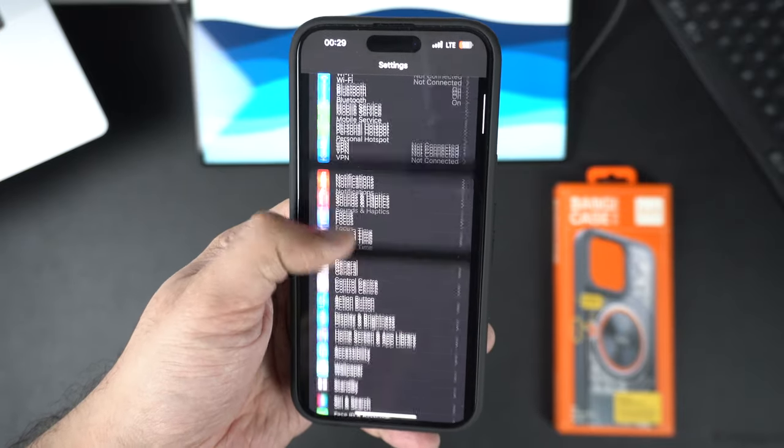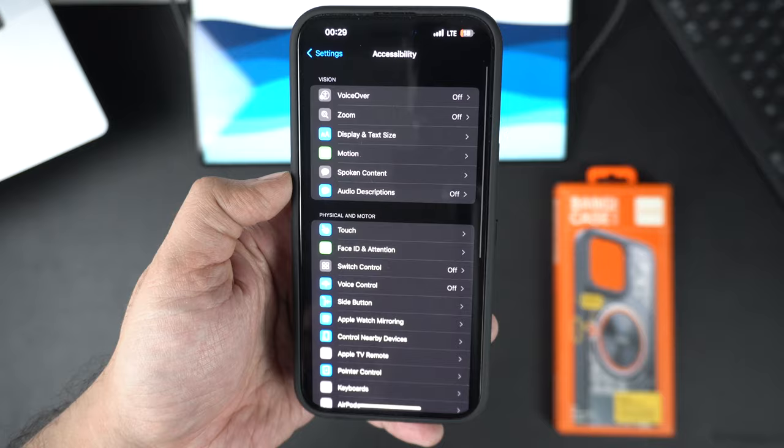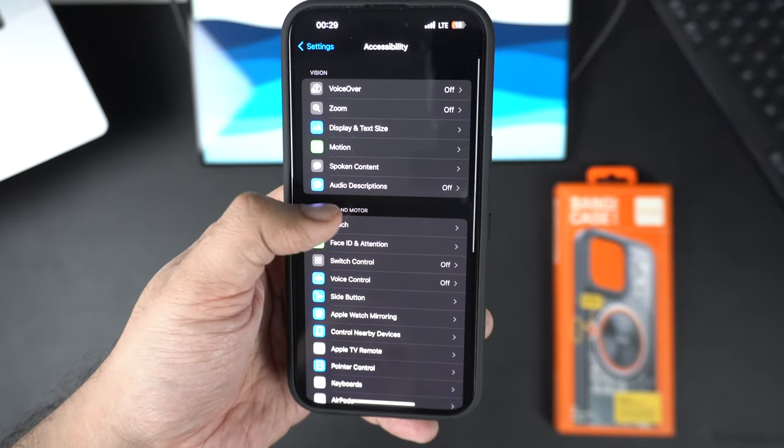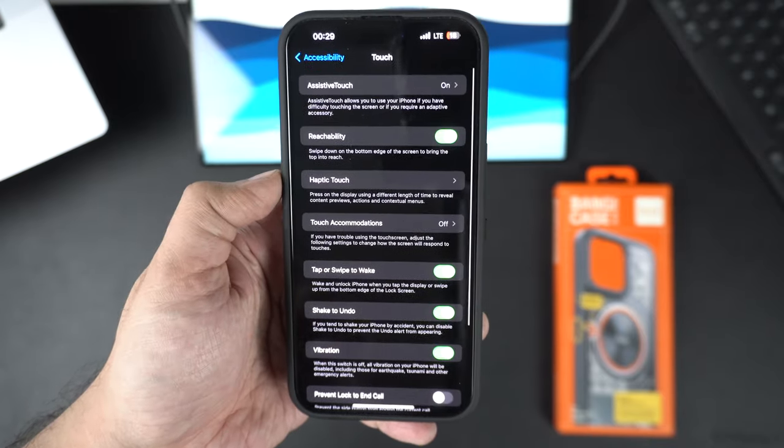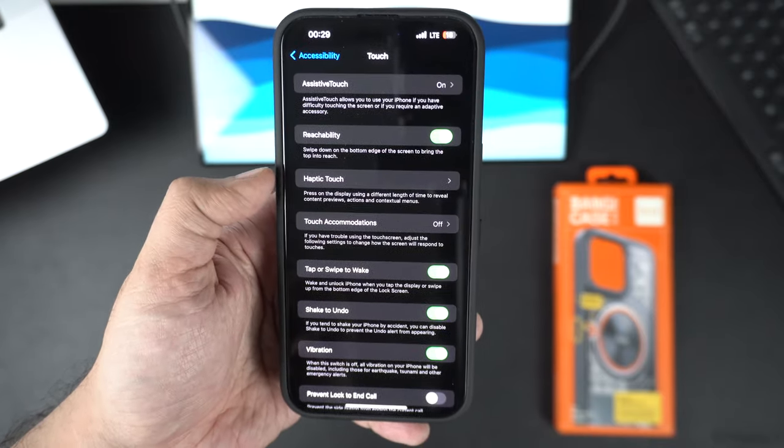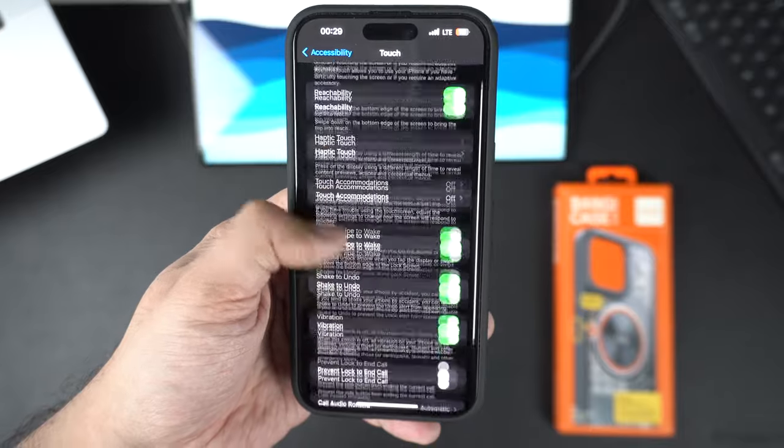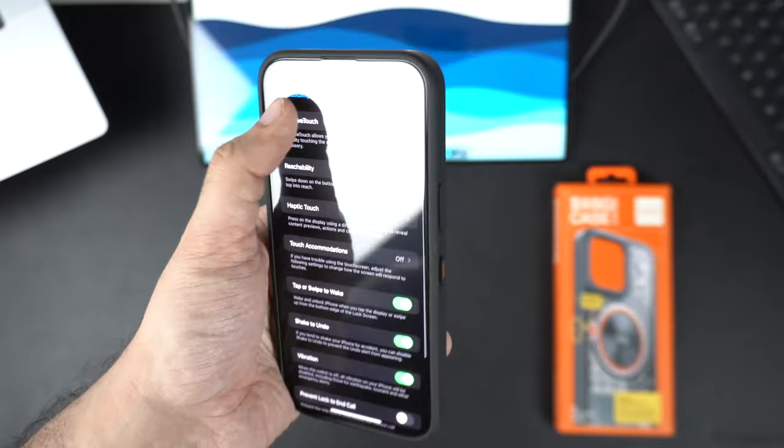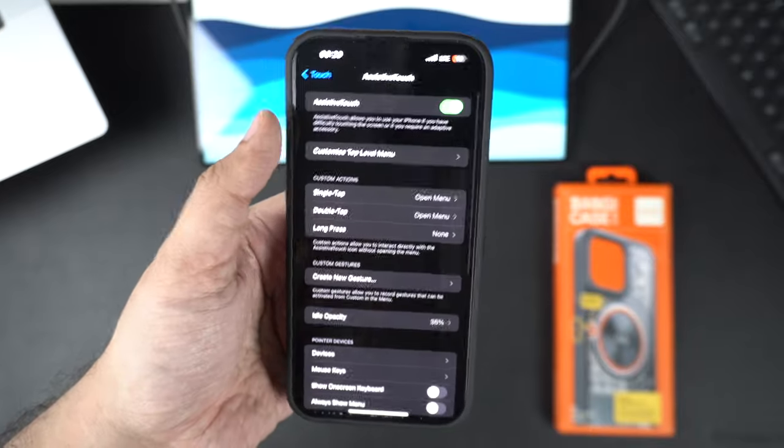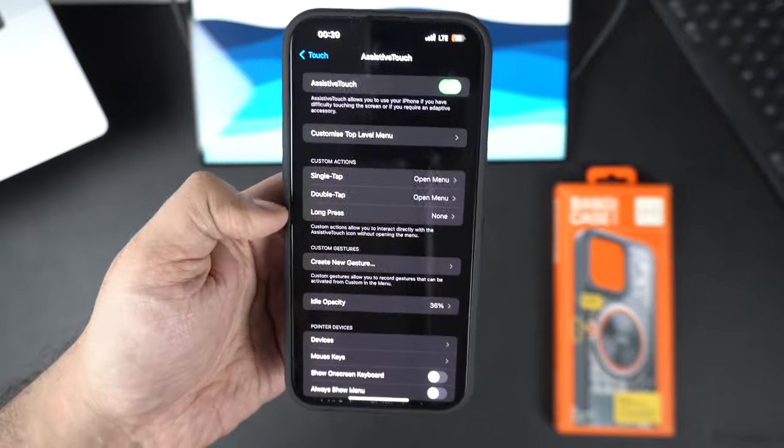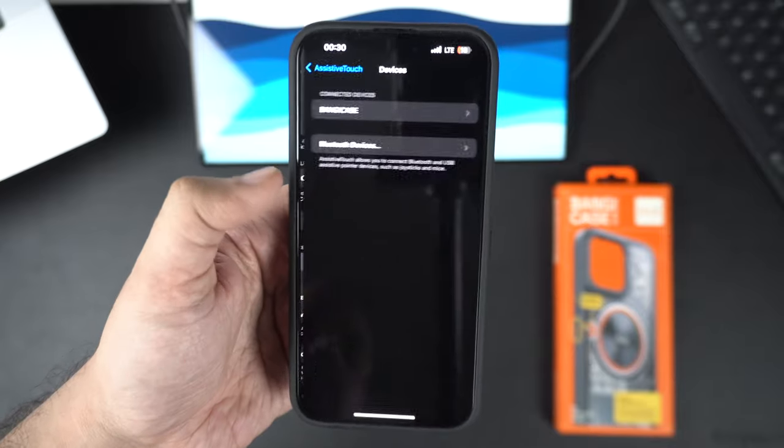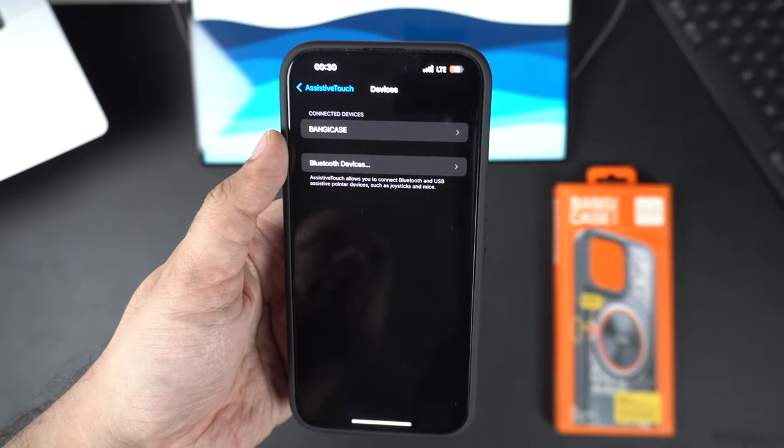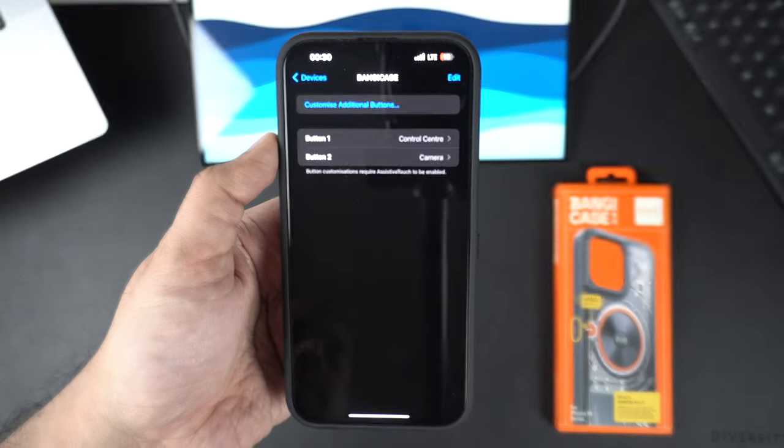After the Bang Case has been set up with your device, you have to go to the Accessibility section. There tap on Touch and then go to the Assistive Touch settings. Make sure you turn on the Assistive Touch feature of your iPhone. Once Assistive Touch is active, go to the Devices section and there you will find the Bang Case.